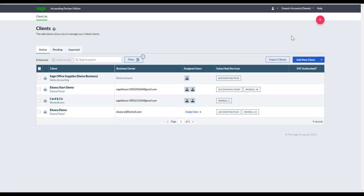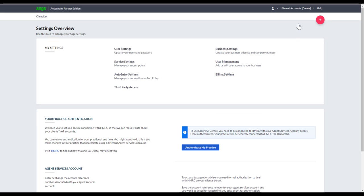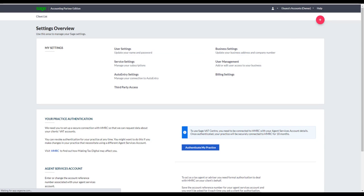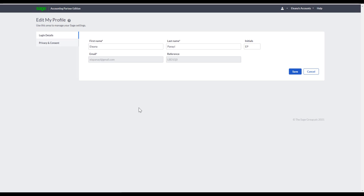To access settings, hover over your practice's name and click Manage Business Account. Here we have the settings overview. Under User Settings, you can amend the name and password of your practice. If you want to amend the email address, you'll need to speak with the admin team and they'll be able to rectify that for you.